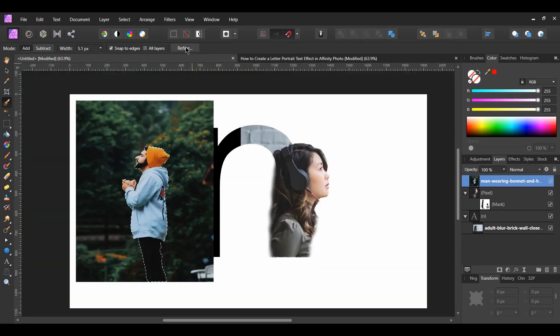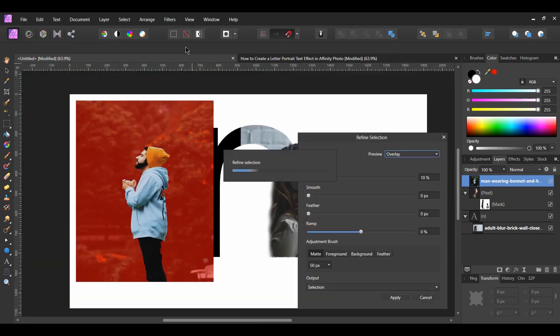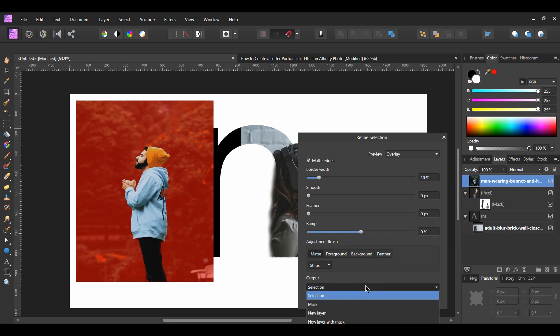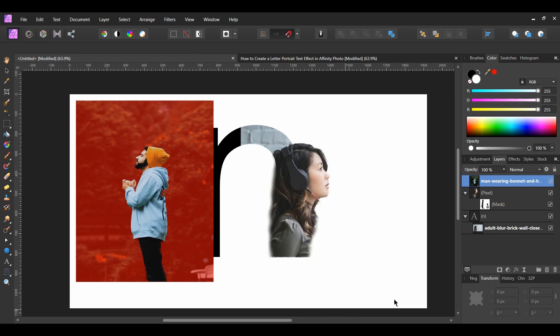Hit Refine in the Context Toolbar. When the Refine selection box appears, set the output to New Layer, then hit Apply.